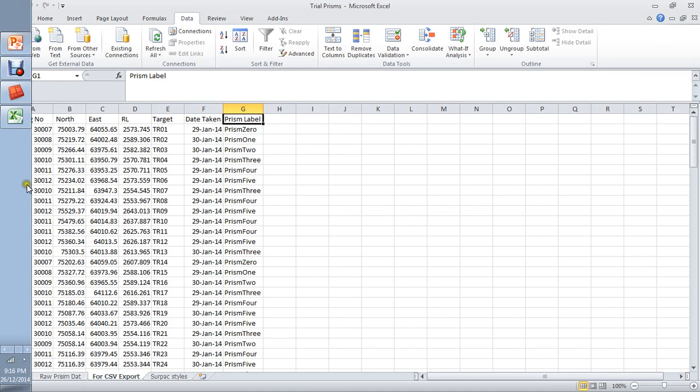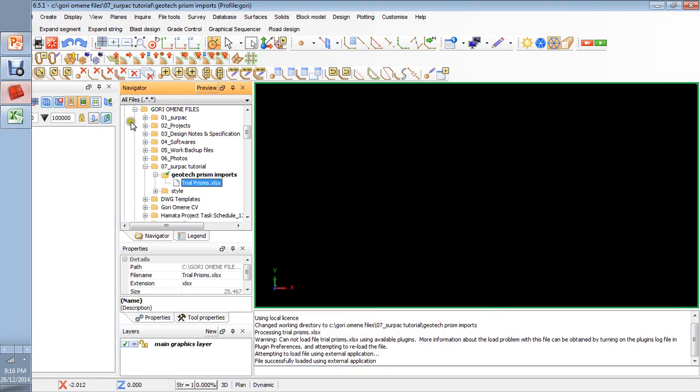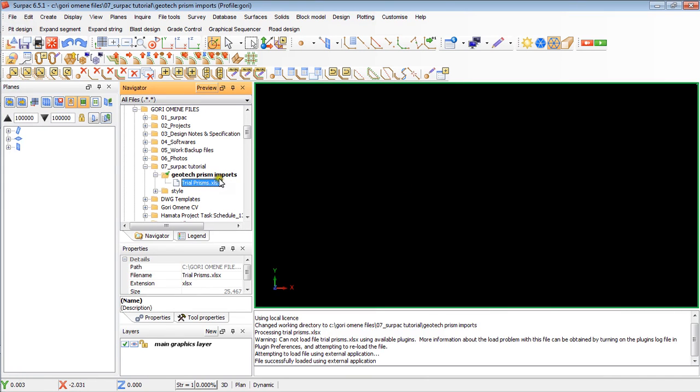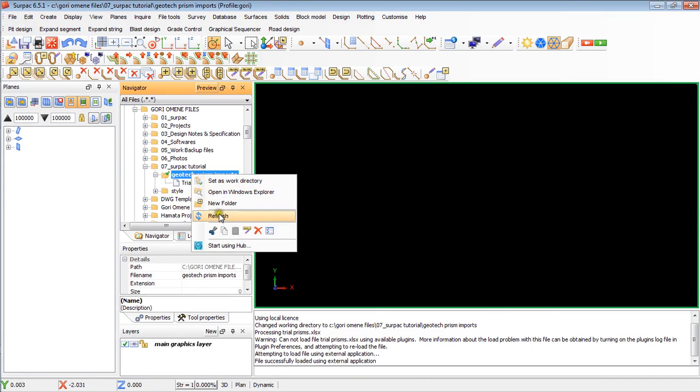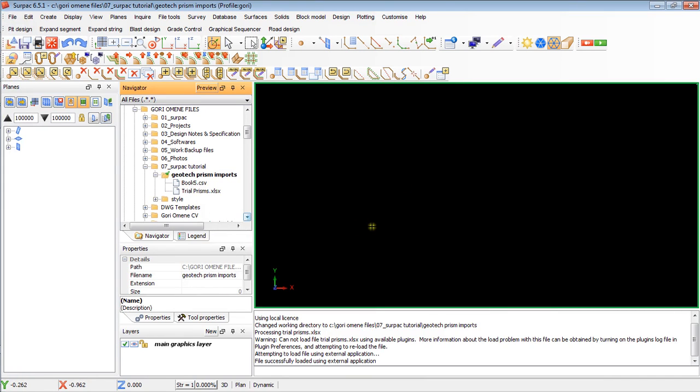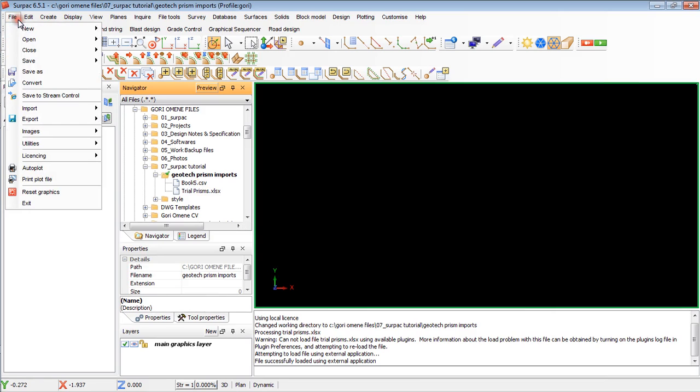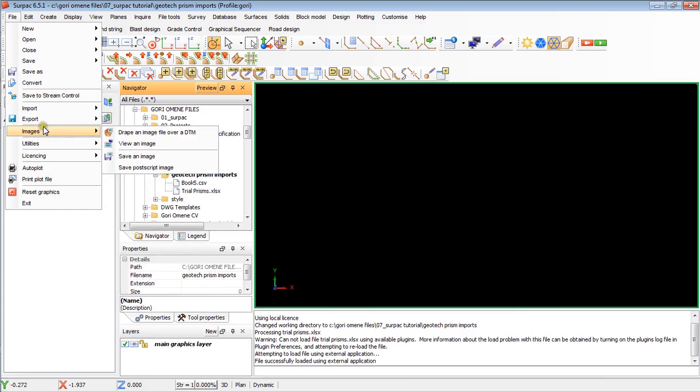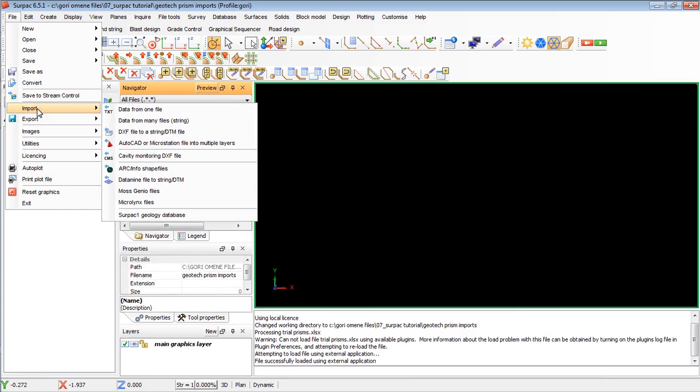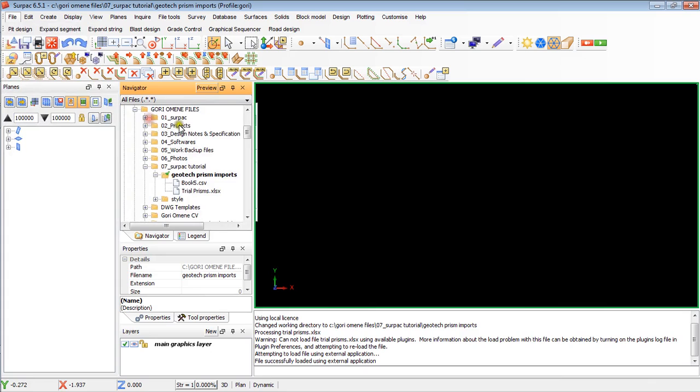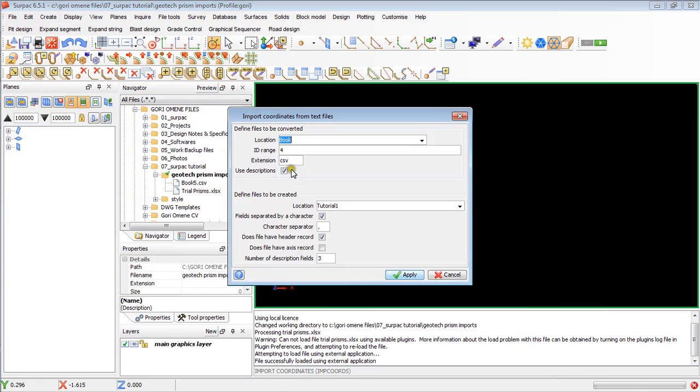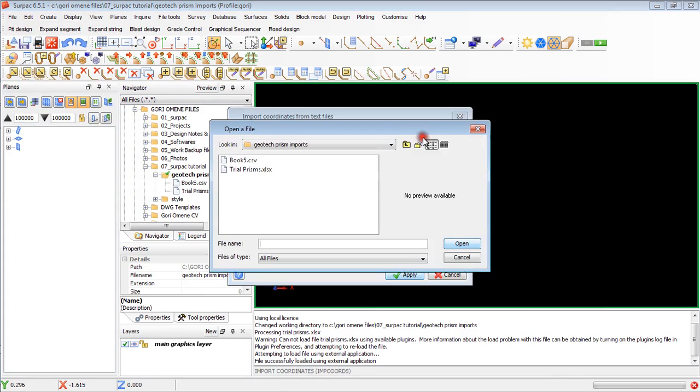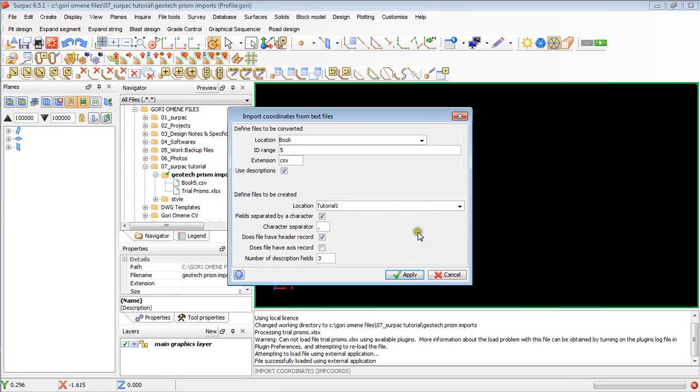I will go back to SEPEC, right click there, click refresh, the file is in there, CSV file, book 5. What I do is go to file, to import that CSV file into SEPEC. At the moment it's a CSV file. Go import, come down to data from many string files. Just scroll to get book 5, say open.